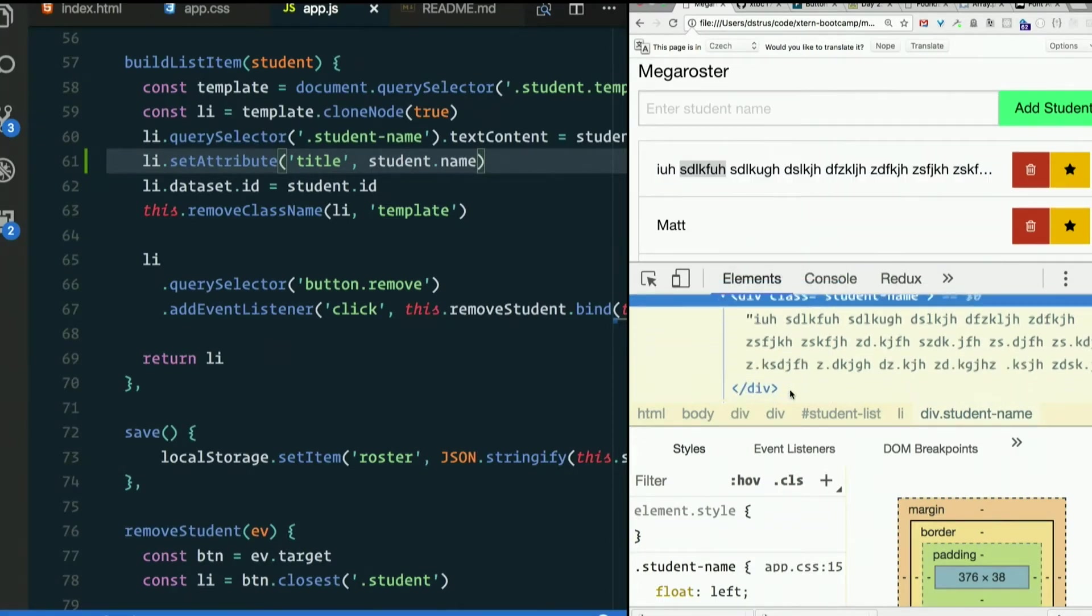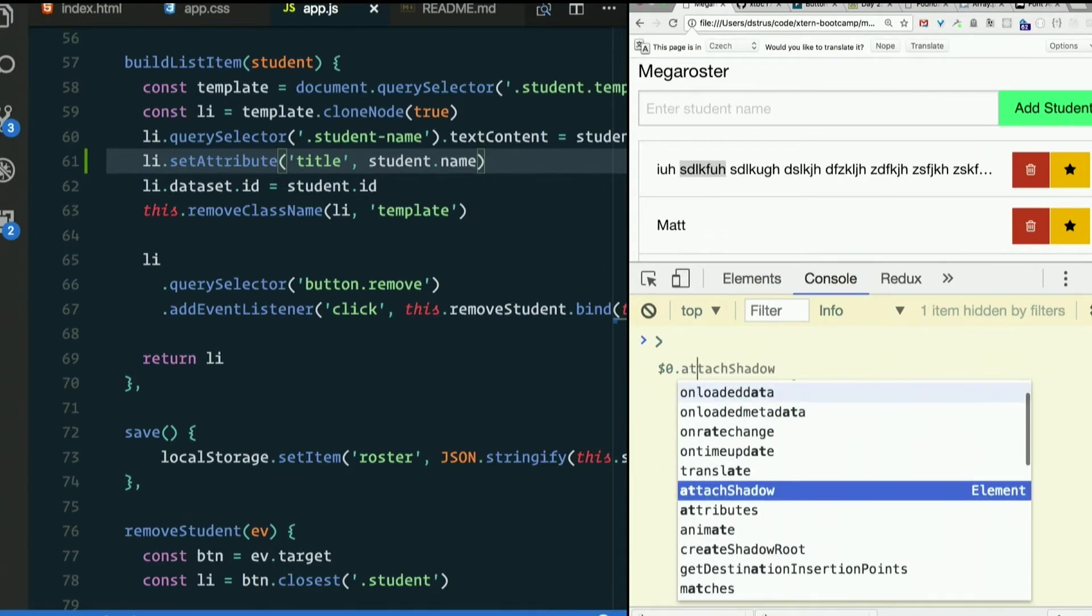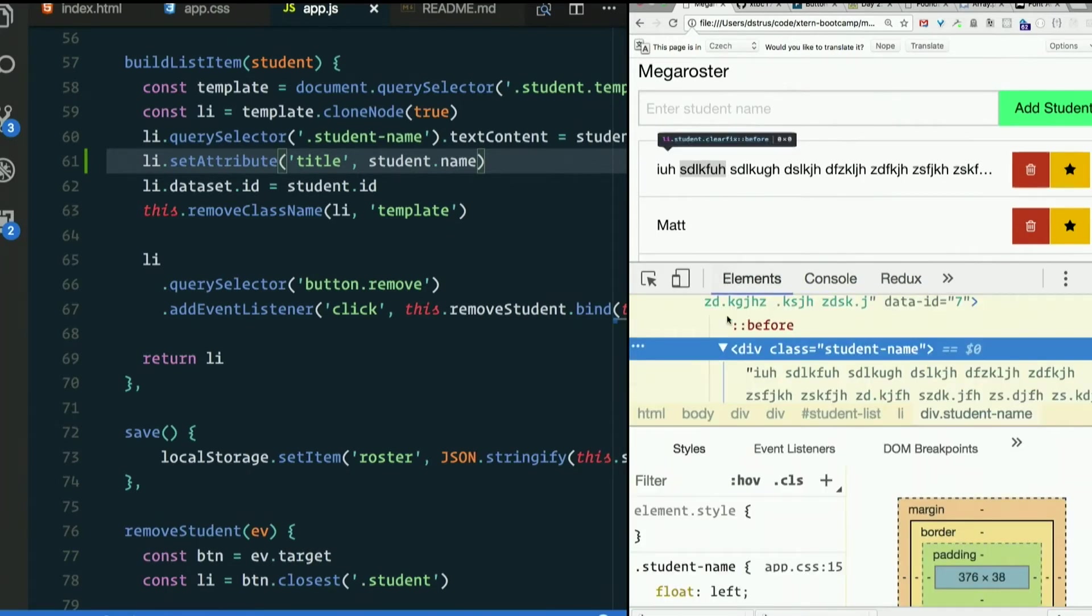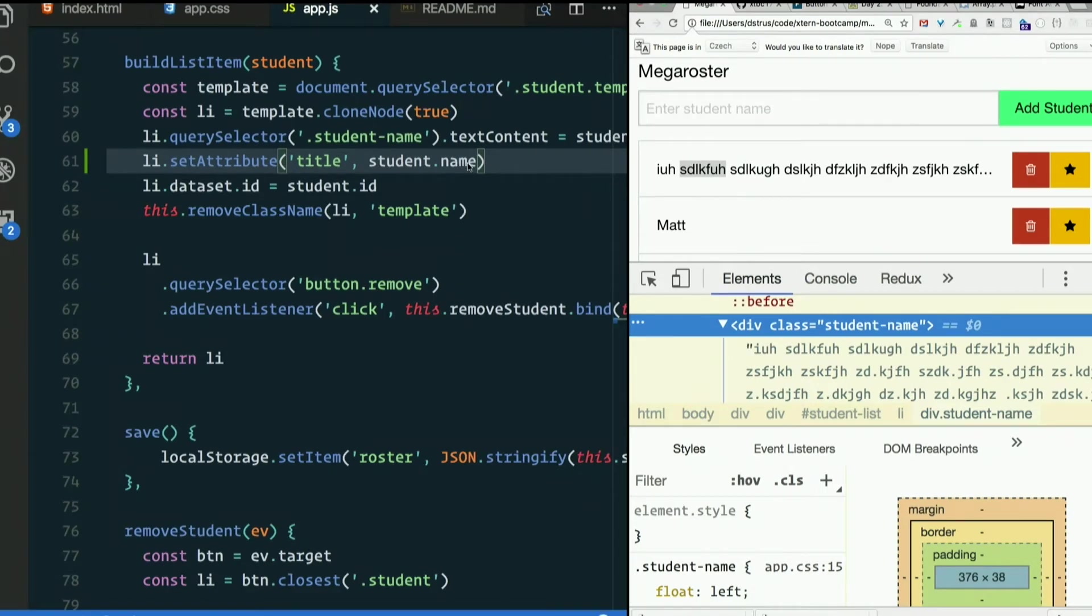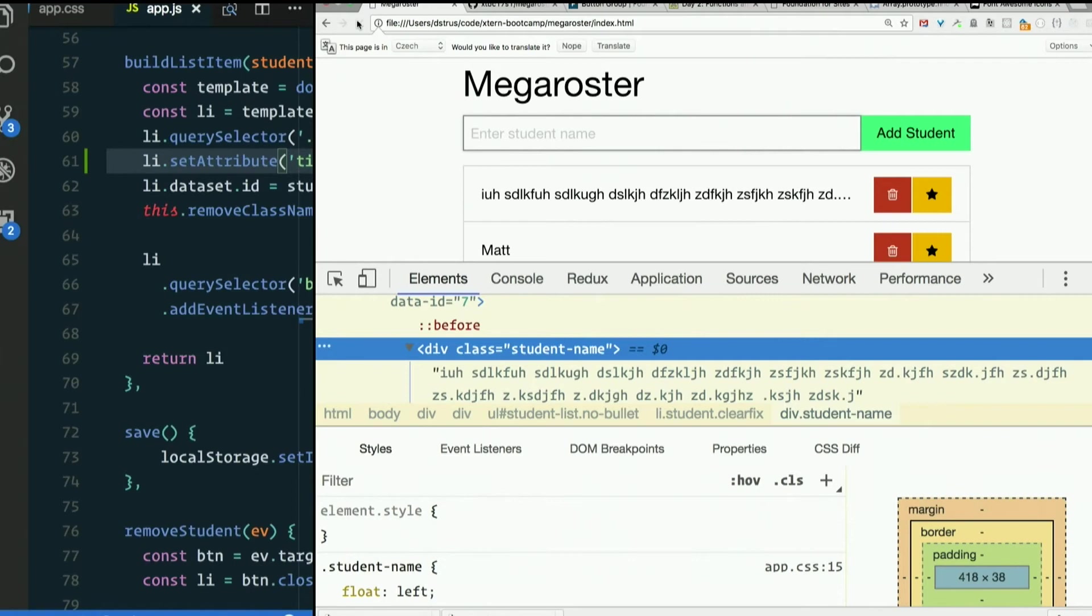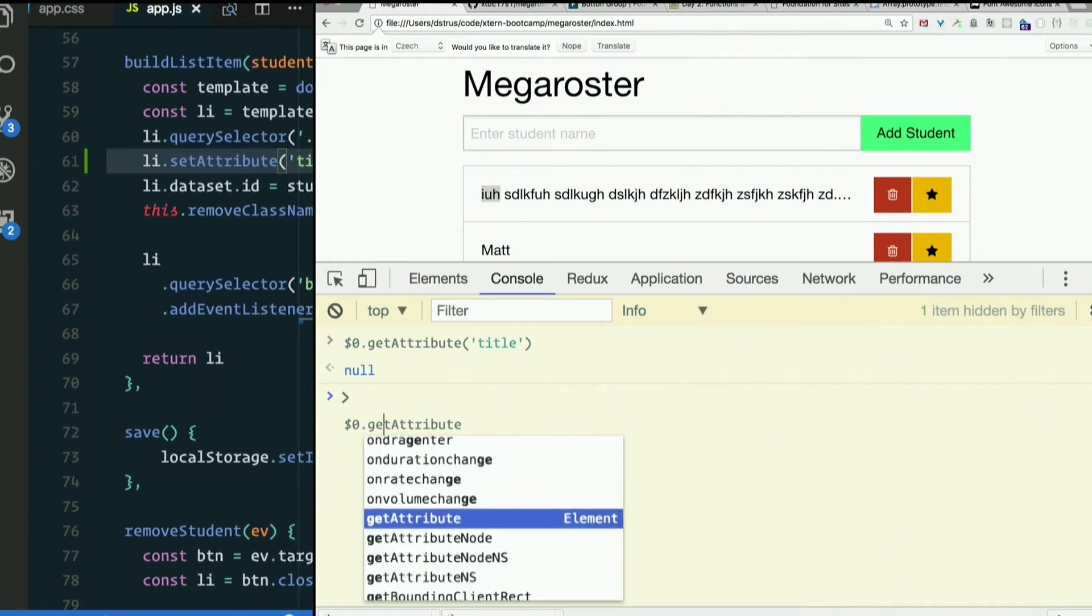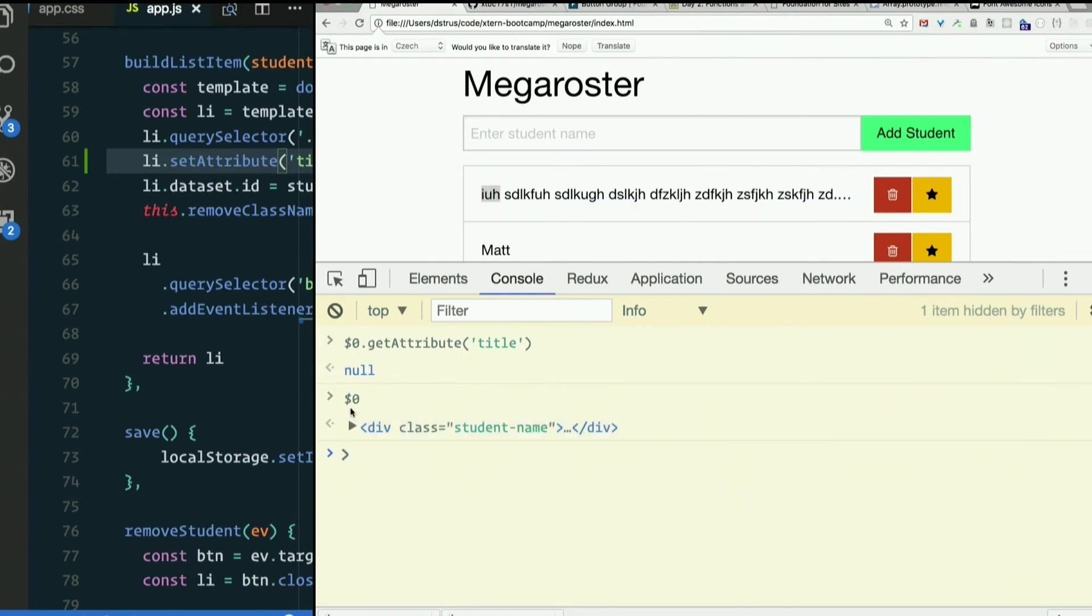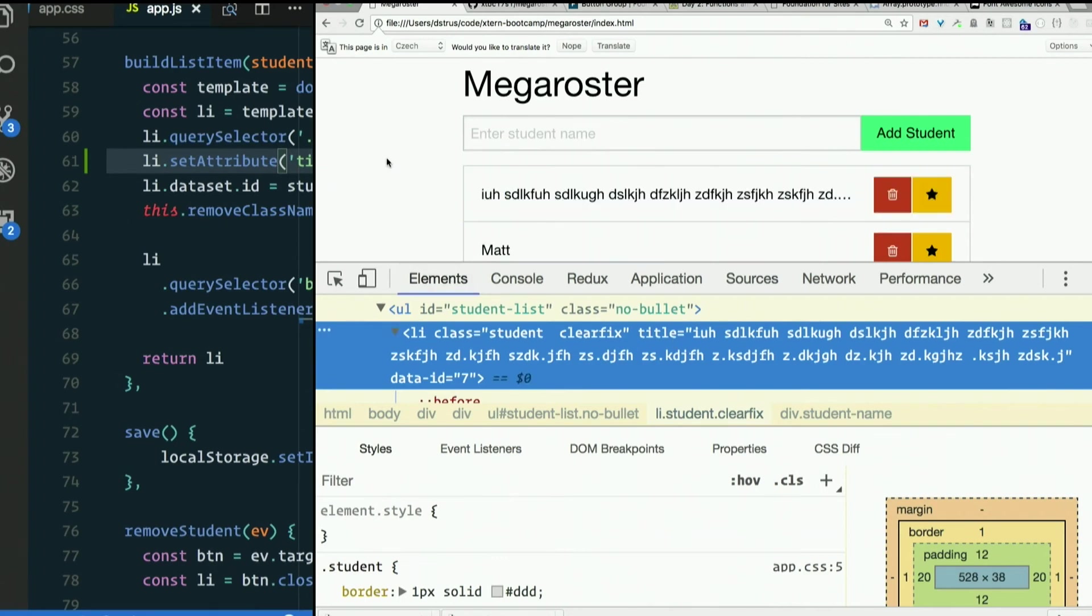Inspect it and we can see, it actually doesn't show it to us here, but in the little preview, dollar sign zero dot get attribute title. That's because I have the wrong thing selected over here. I have the div. Oh no, that's the right thing. Well, it must be there. Why am I not seeing that title? Oh, because I put it on the Li, not the... Yeah, that's fine. Li class student clearfix title. Yep, that'll be fine.